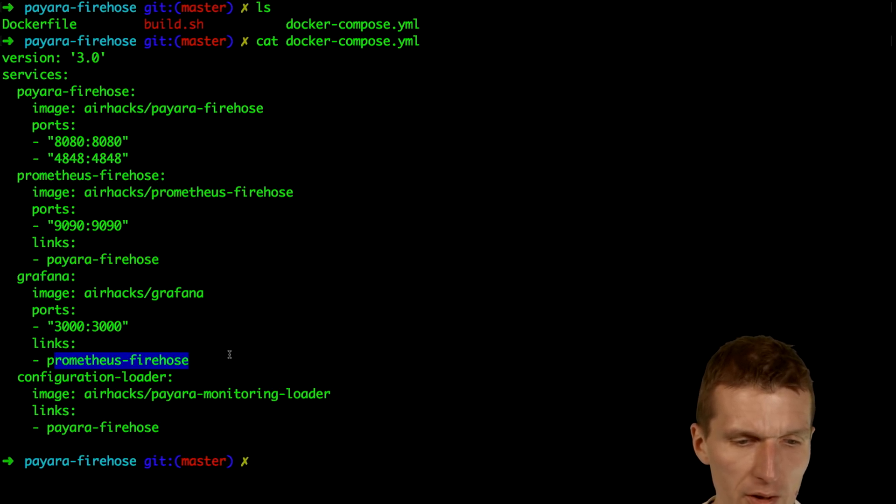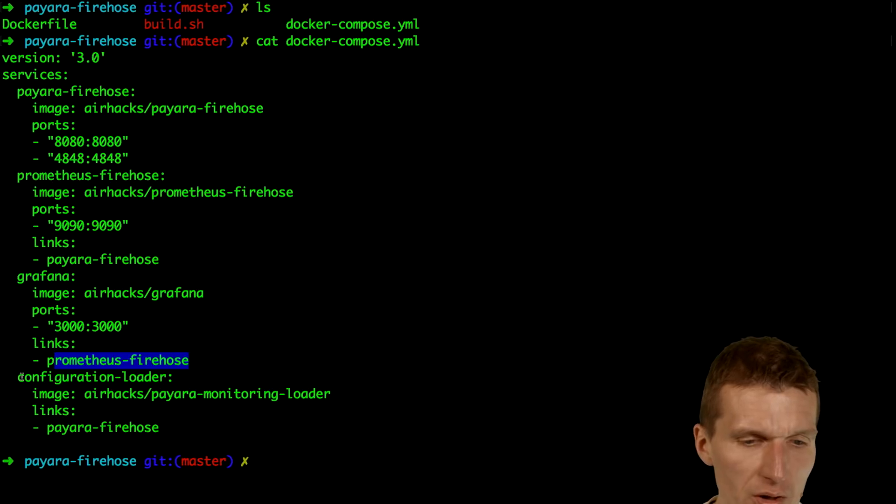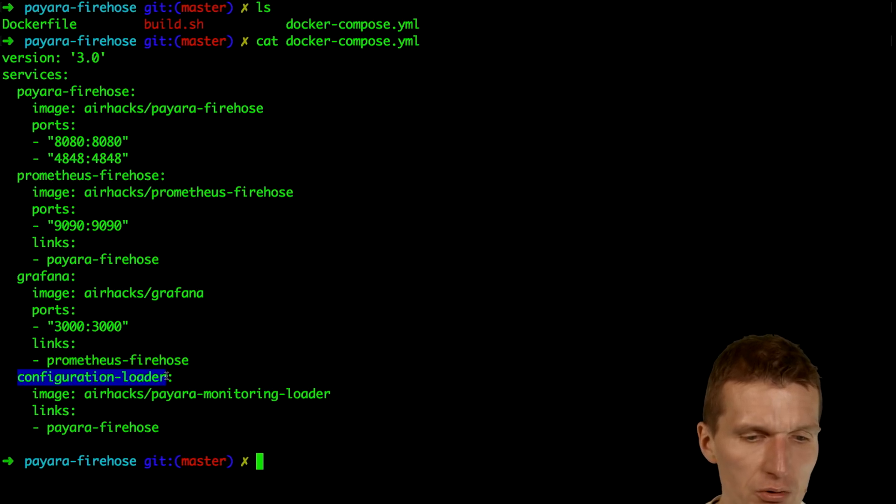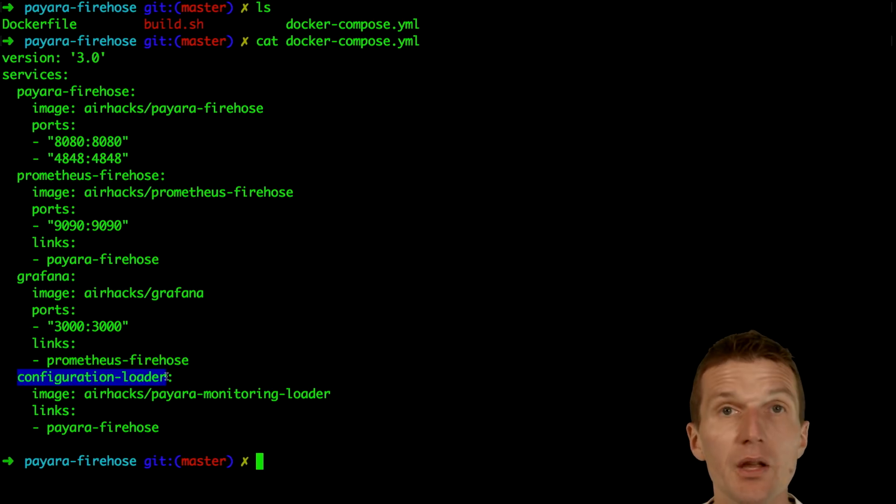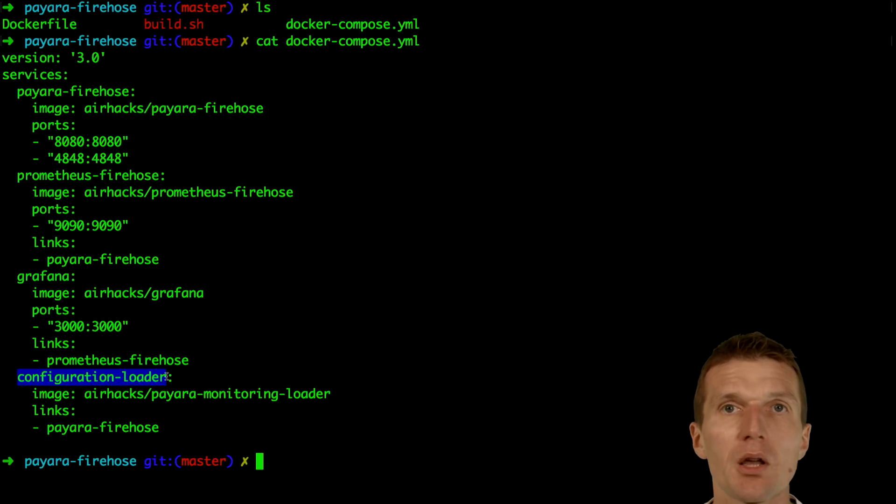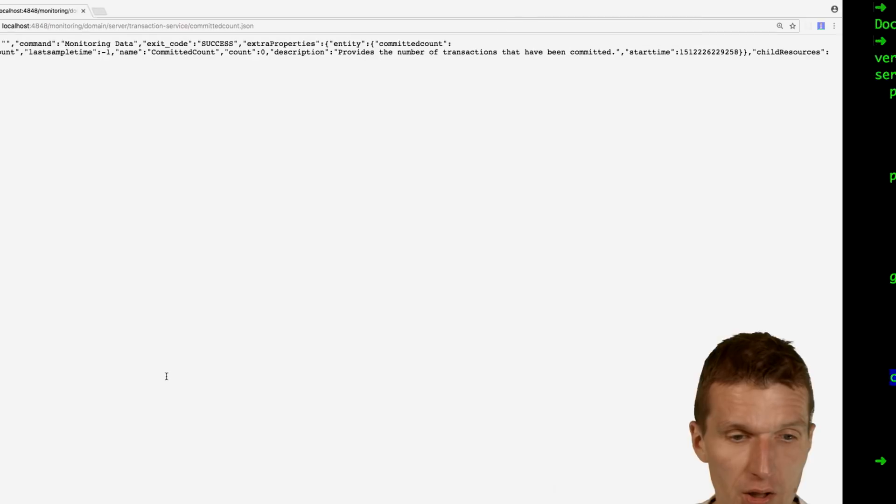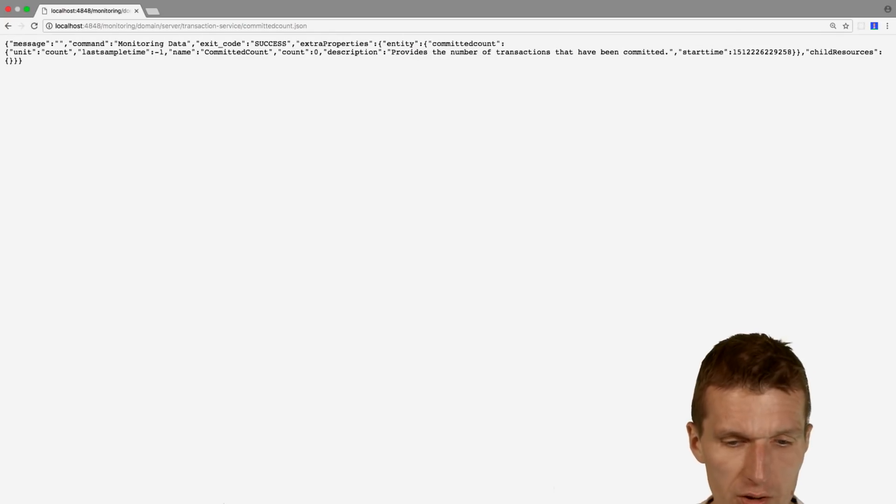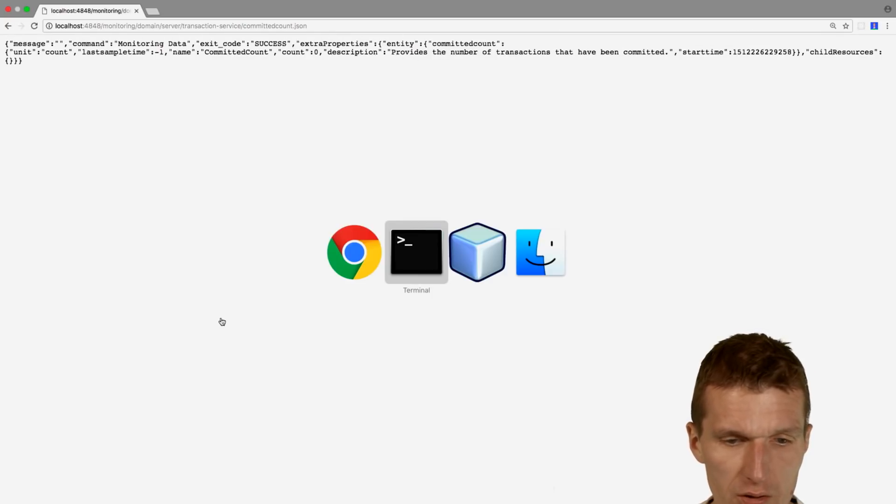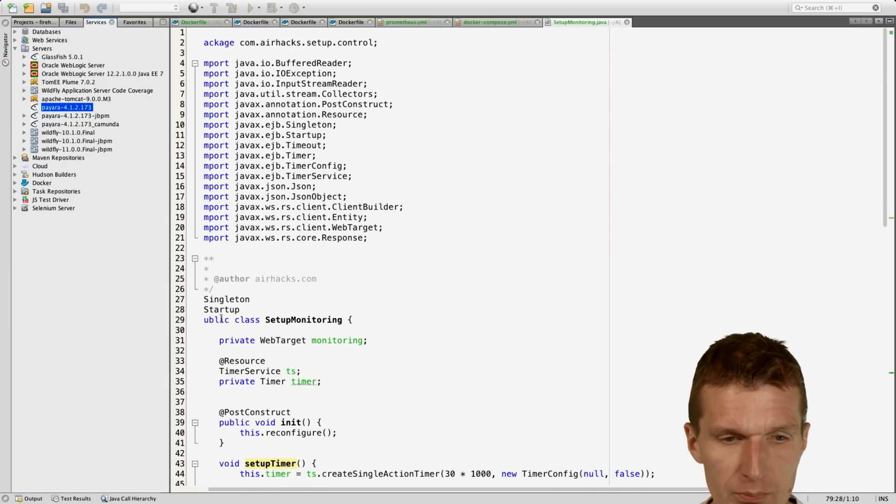Grafana needs Prometheus Firehose, and we have something interesting which is the configuration loader. What the configuration loader does is on startup it just configures Firehose with the Payara extraction scripts. And what are these scripts?